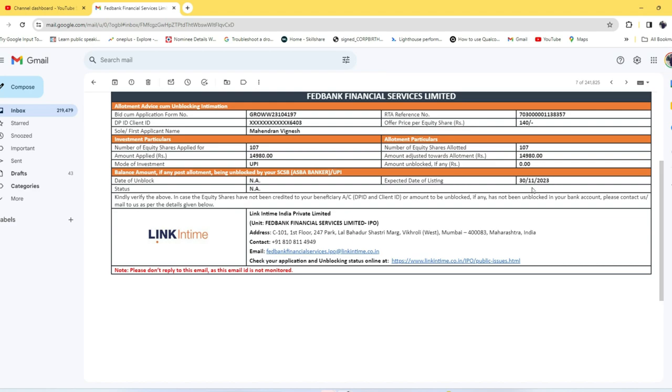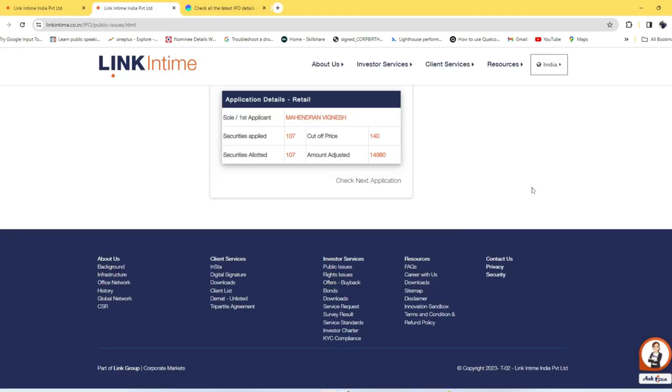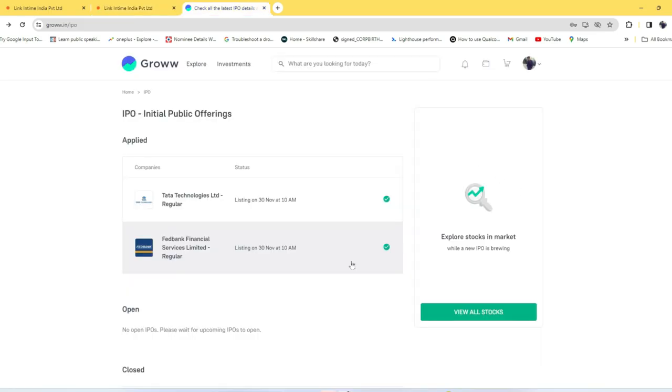At this time you get all your equities delivered from where you applied the IPO. I applied from Groww, so in the Groww application I get all the shares during the listing time. Using this method you can easily find out whether you got the allotment for the IPO you applied.